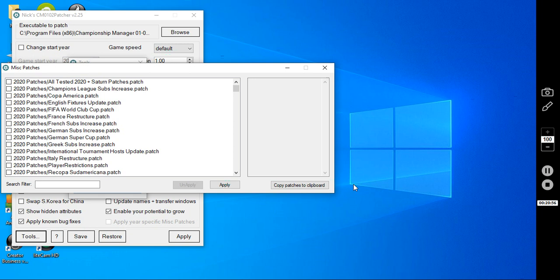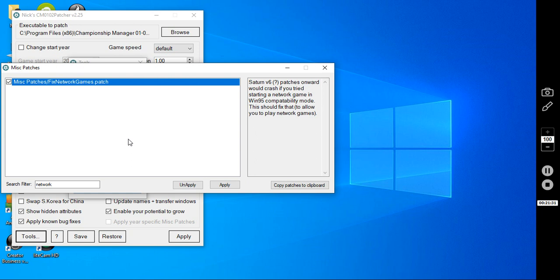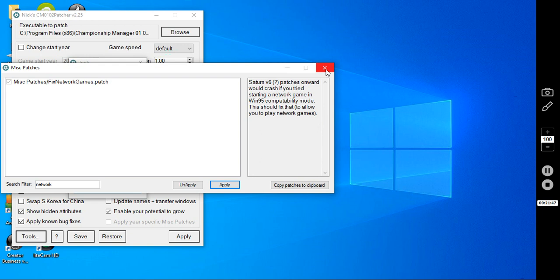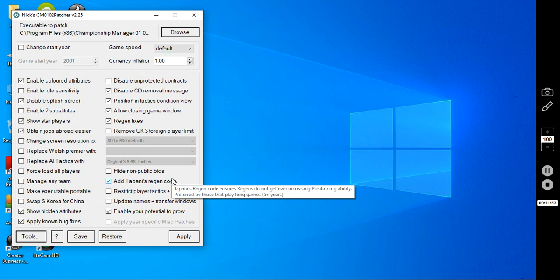Then what you want to do go to apply a mispatch. Now I wouldn't apply a lot of these if I were you, a lot of them are intended for the data update. But there is one particular one that you should put on. If you search network, it's here fix network games patch. That's if you're going to play a network game with someone. That would be the only one I put on for this particular database. Click apply yes and there we go that's it.